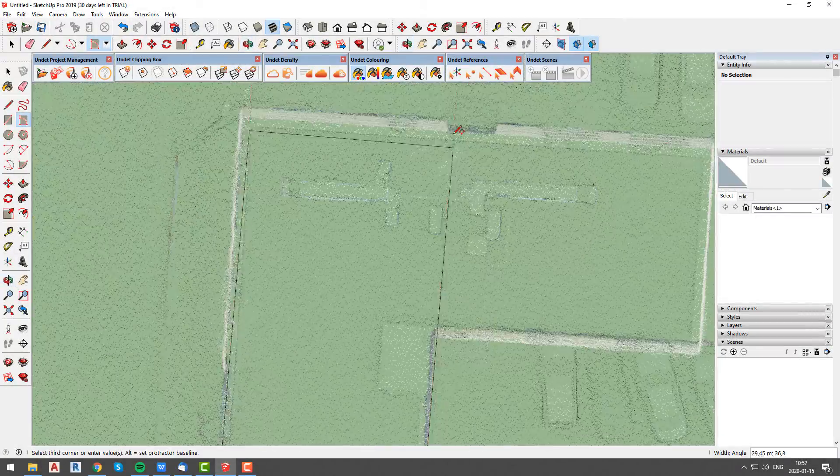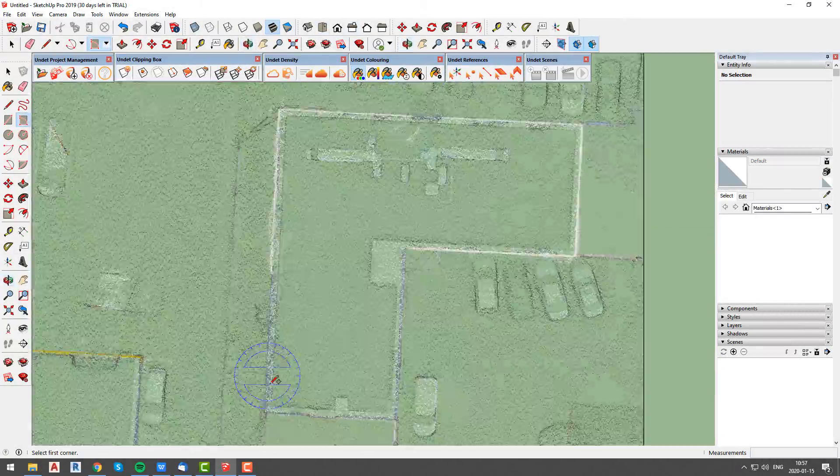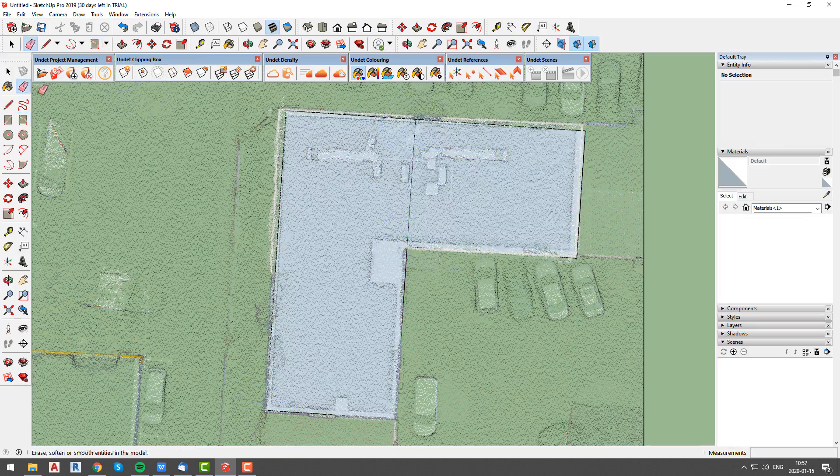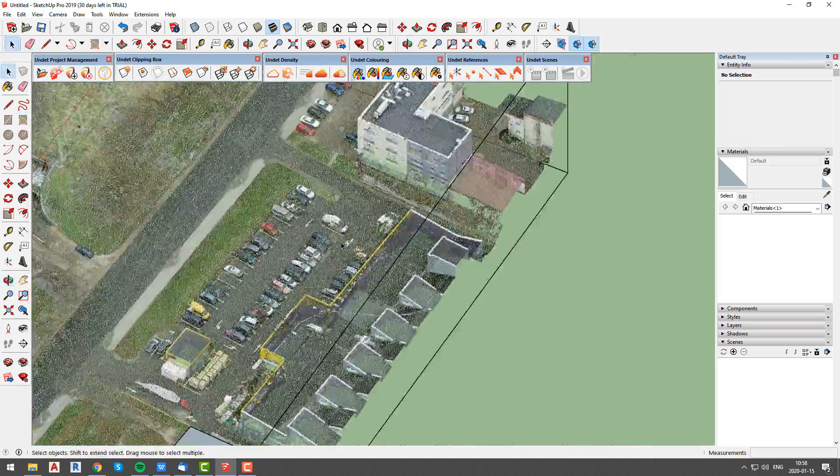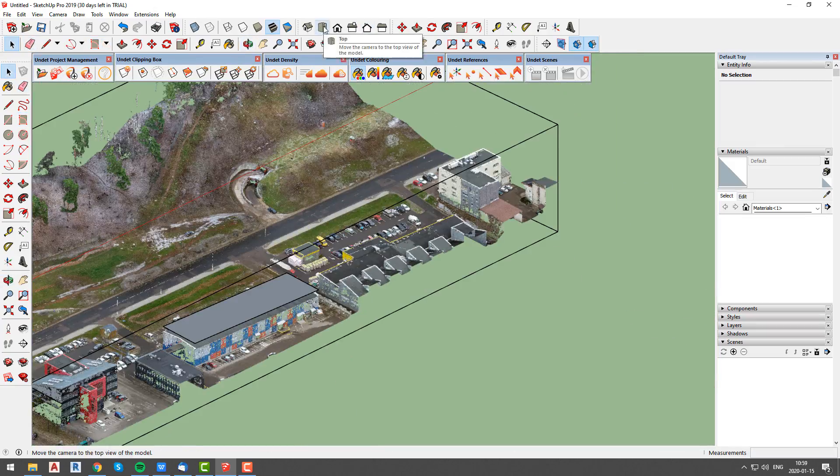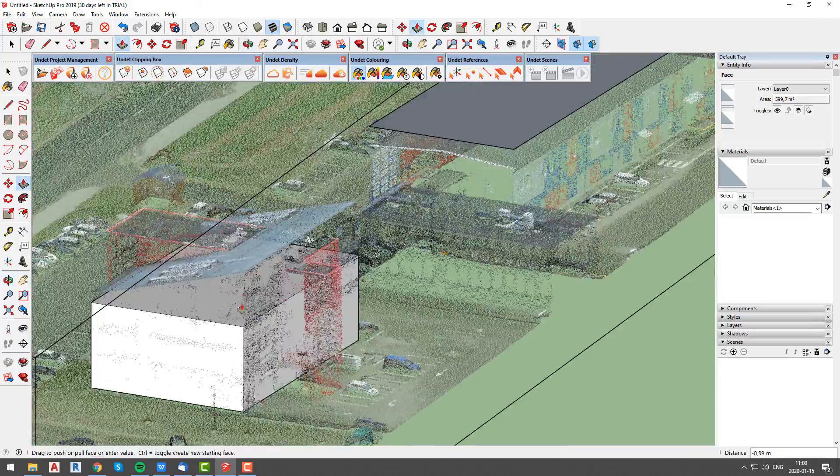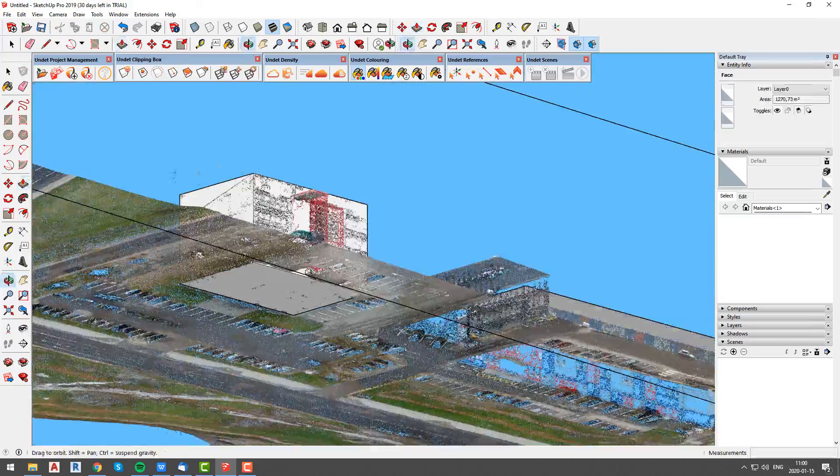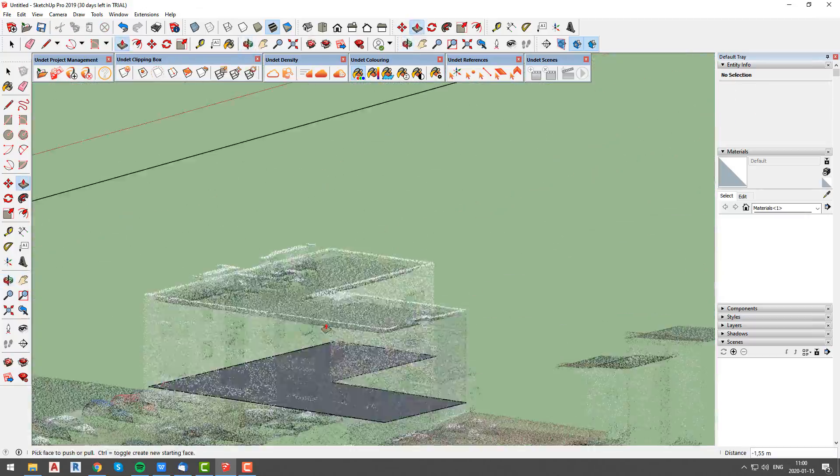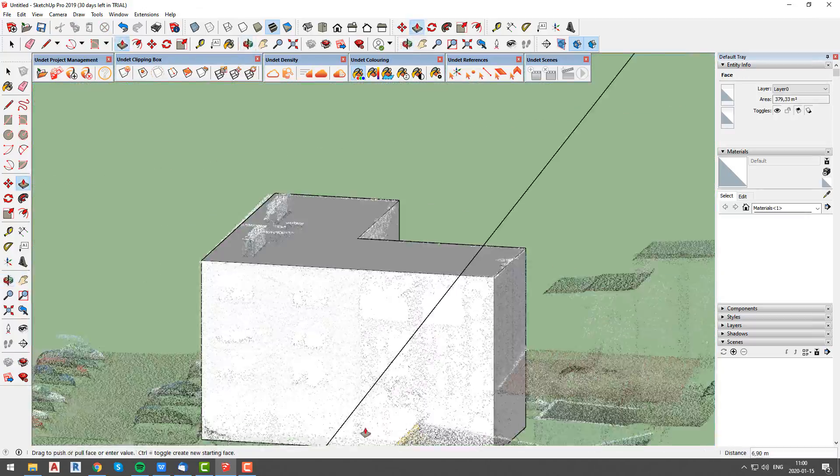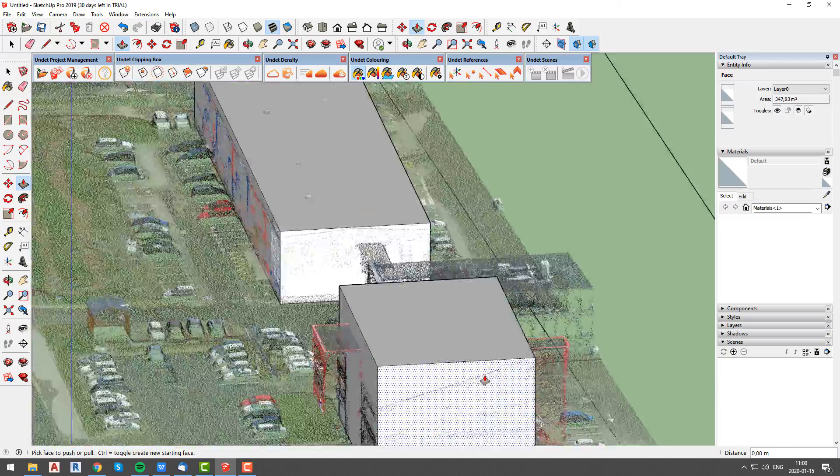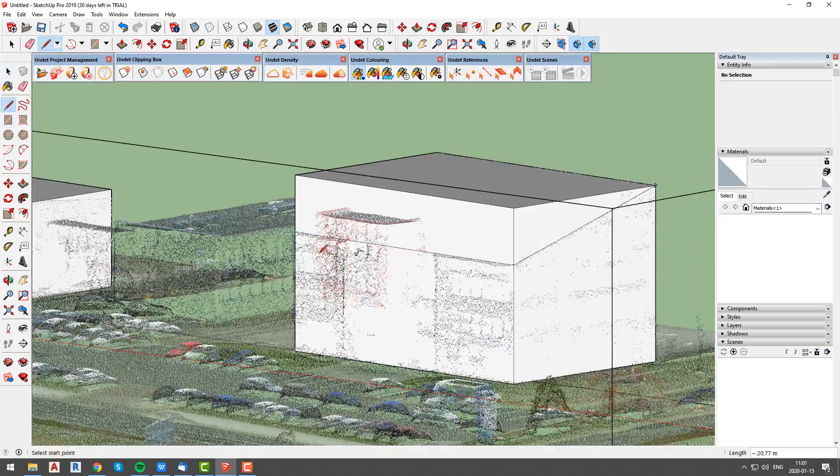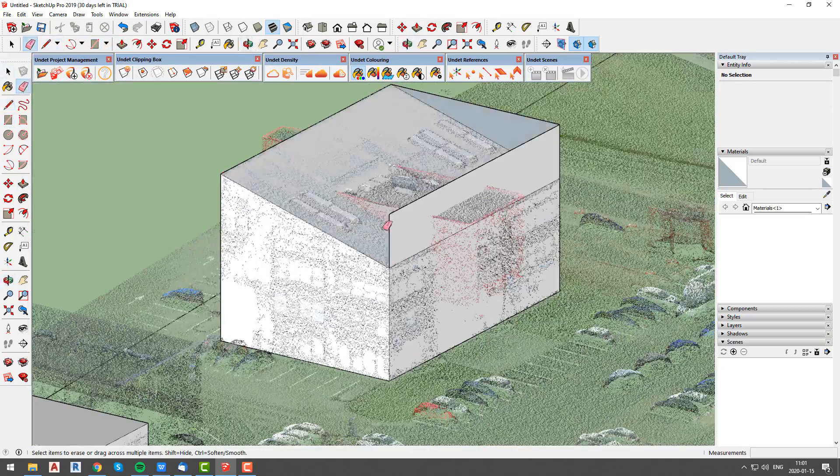Now we will model a few basic building models that we will use as a reference later. After we are done with modeling, we might need to shift back to original large coordinates.